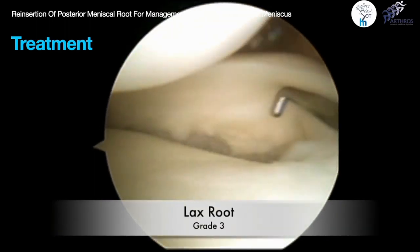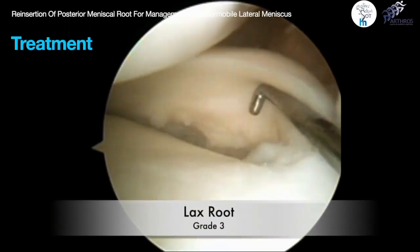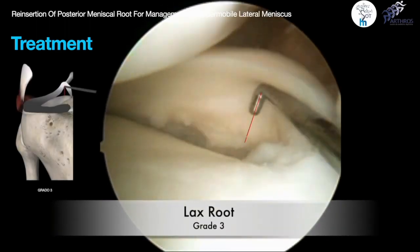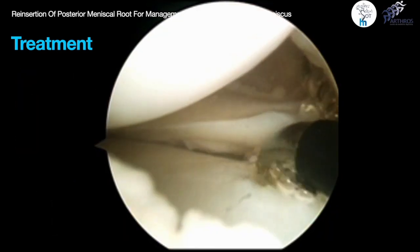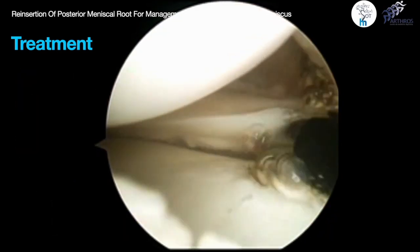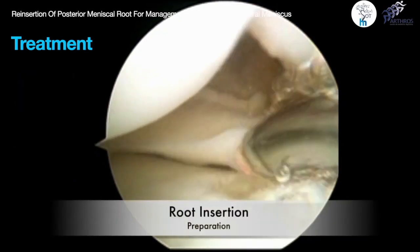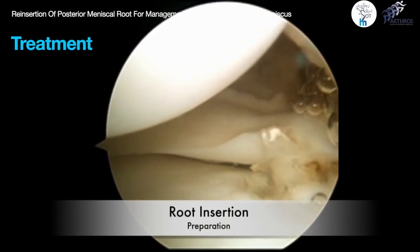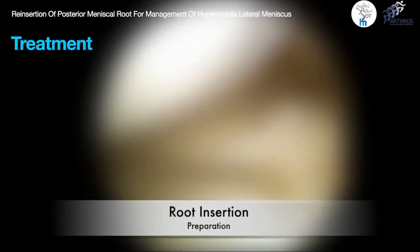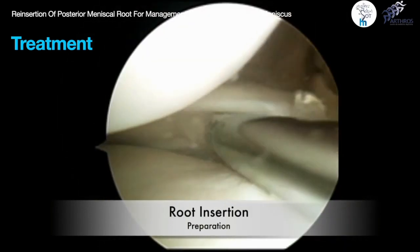We give a grade 3 with R classification. We then perform debridement of the meniscal root footprint on the tibial plateau using a shaver and radiofrequency.